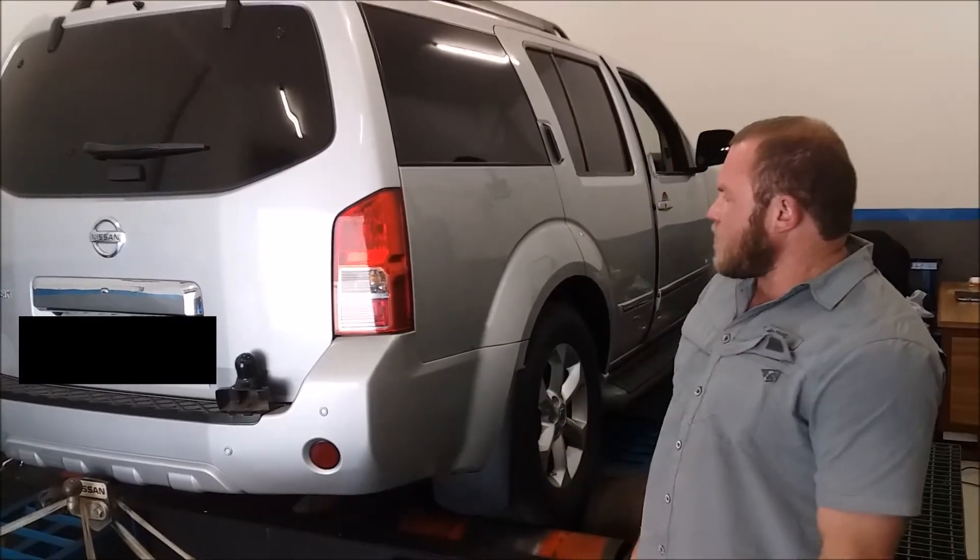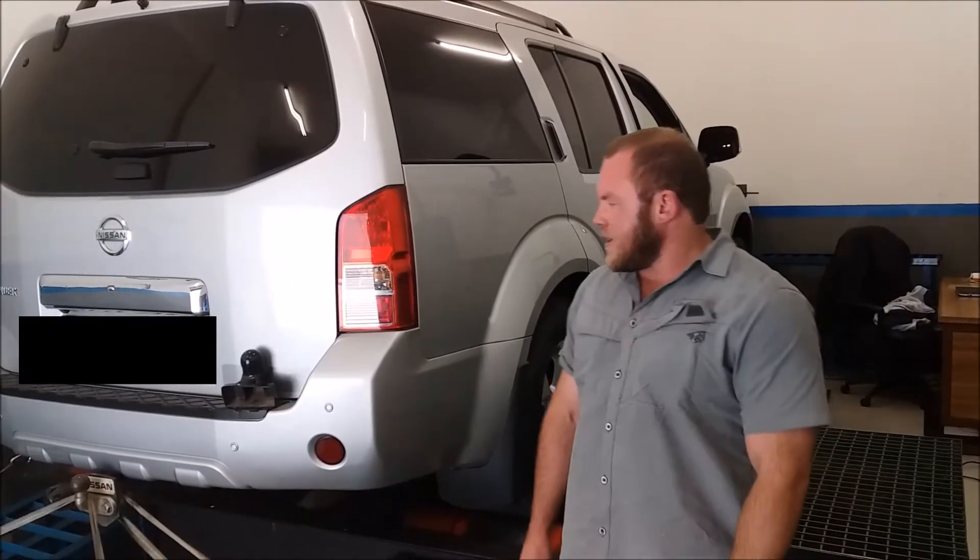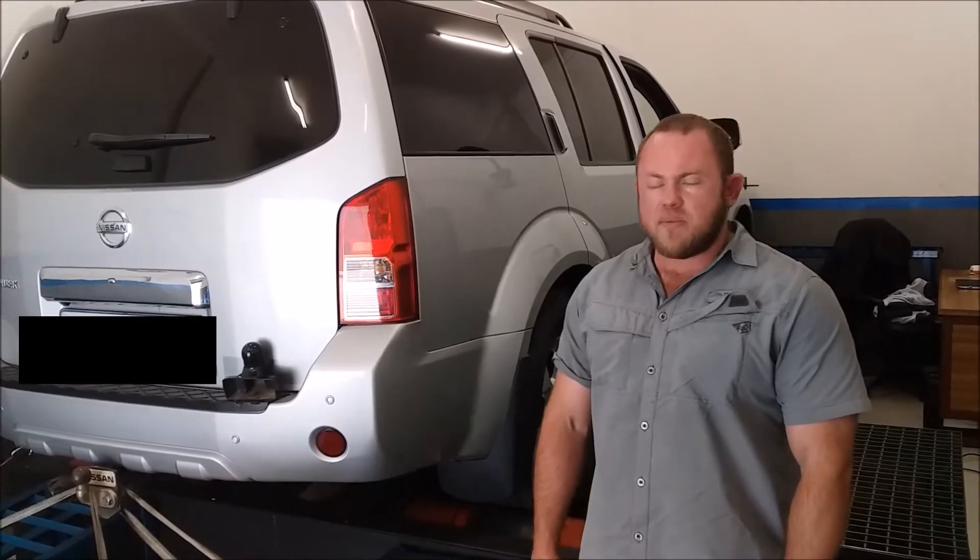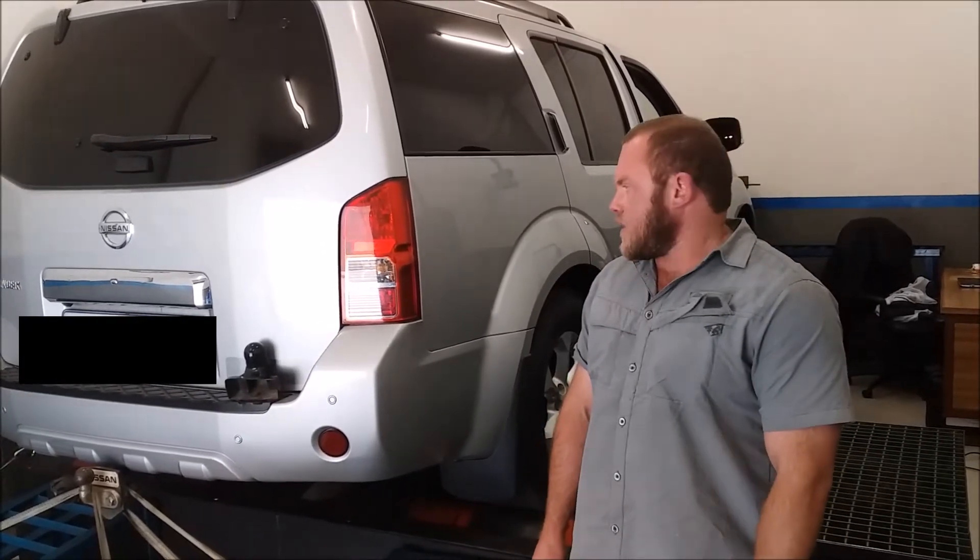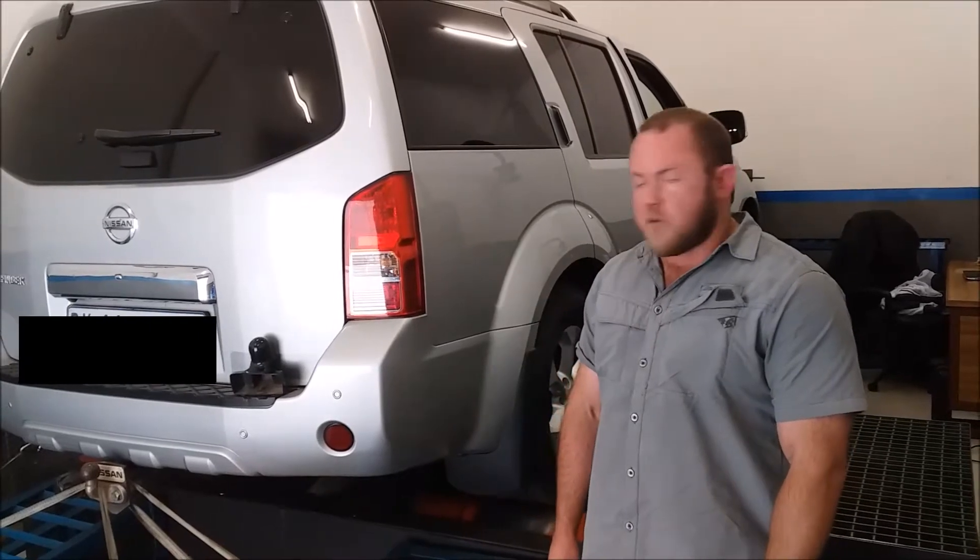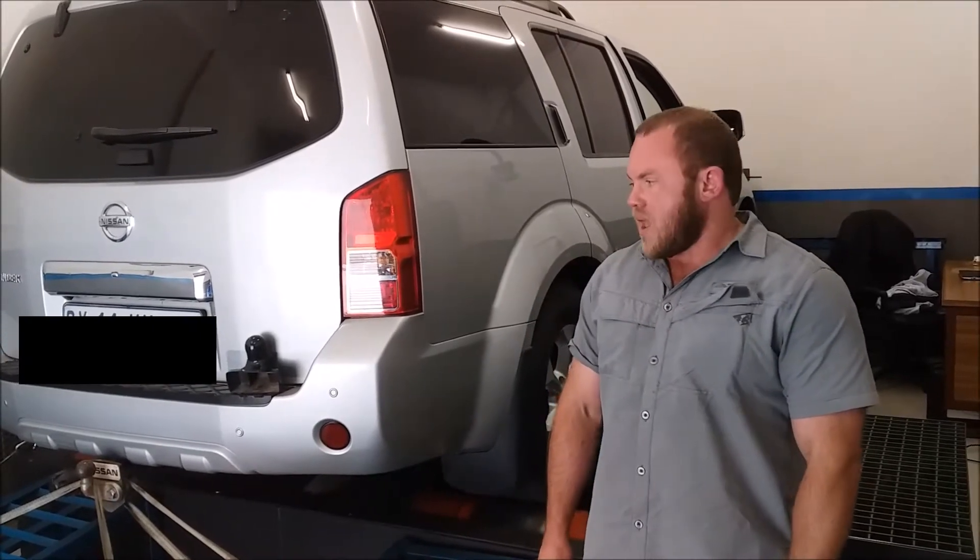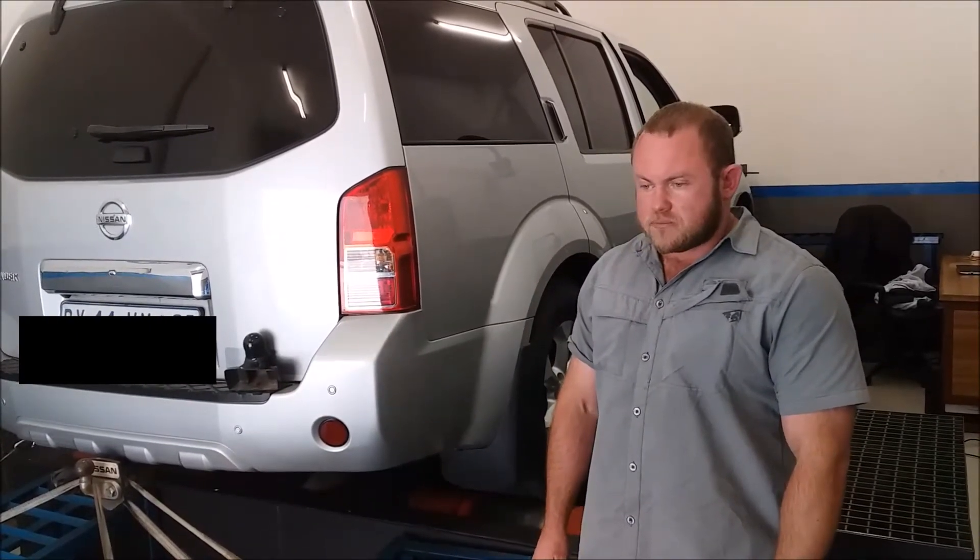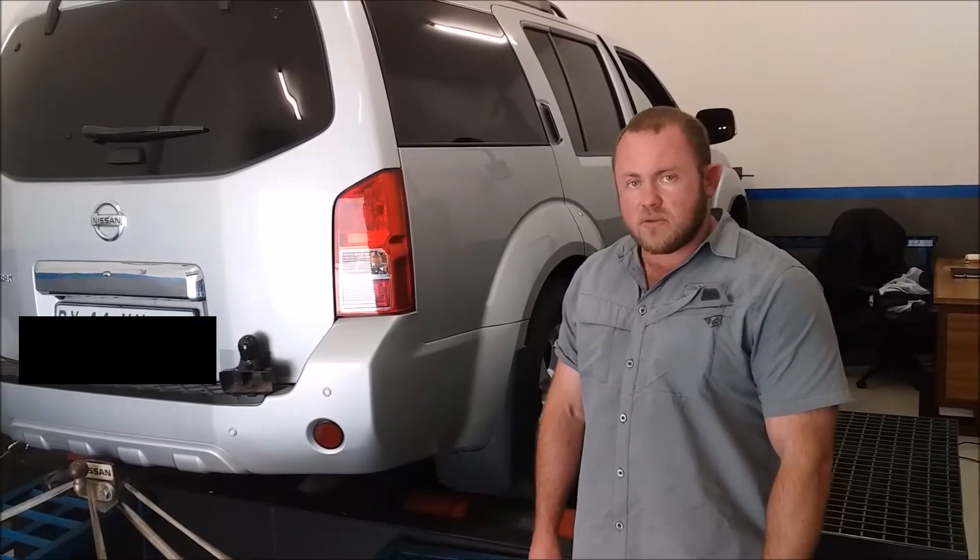We are going to upgrade the power today. The method of tuning is ECU remapping, and we will soon do the dyno before. Stay tuned.